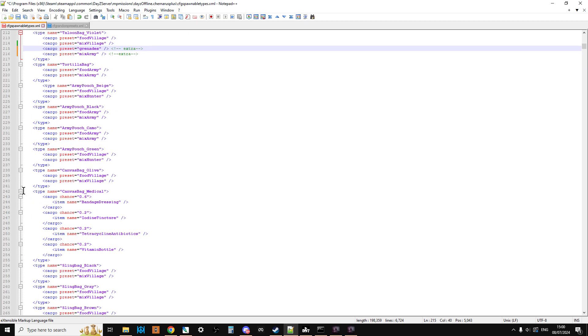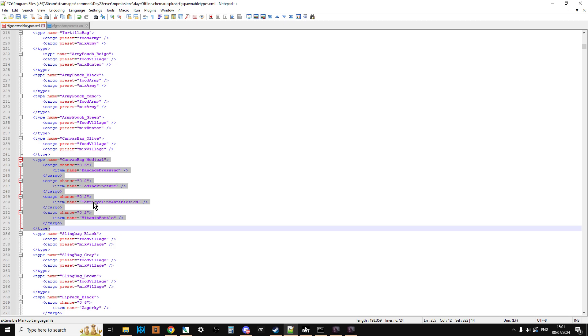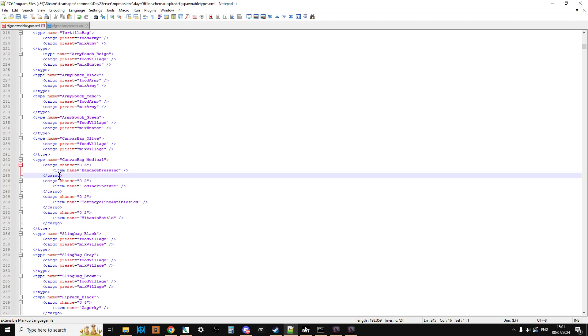Now, the other thing you can do as well is, you can add specific things to items as well. So as you can see down here, if we look at the Canvas Bag Medical, which is the entry here, we can see actually with the Canvas Bag Medical, it doesn't have a cargo preset at all. So where these other things have got a cargo preset of Food Village and a cargo preset of Mixed Village, the Canvas Medical Bag actually has specific things that have a chance of spawning in. So what it's saying here is, inside the medical bag, there's a 60% chance you'll get a bandage dressing, a 20% chance you'll get iodine tincture, a 20% chance you'll get tetracycline antibiotics, and a 20% chance you'll get a vitamin bottle.